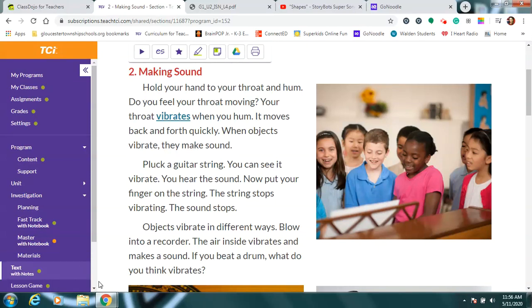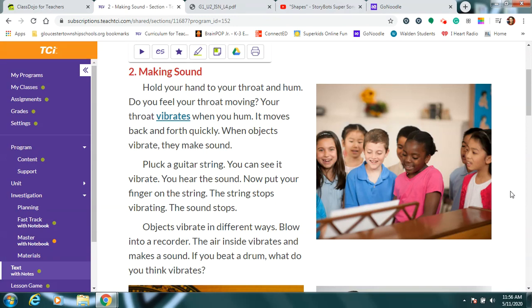Hello, happy Tuesday. It is May 12th and we are going to get started today on some really fun science stuff. You are going to be talking about making sound and later in the week we're actually going to be able to make some things that make our own sounds like guitars and drums and things. You're going to love that. So let's talk about how they work though. You need to understand how they work before you can make one.